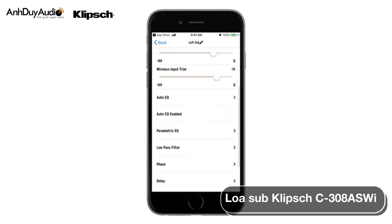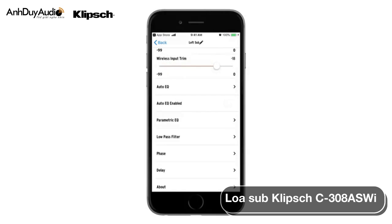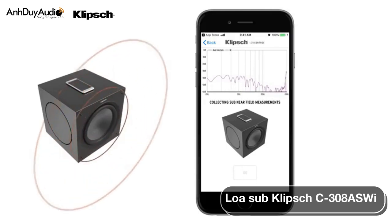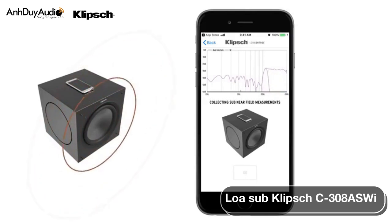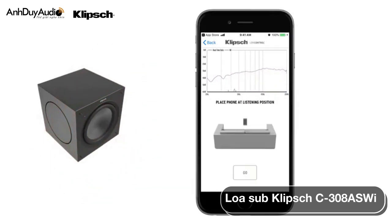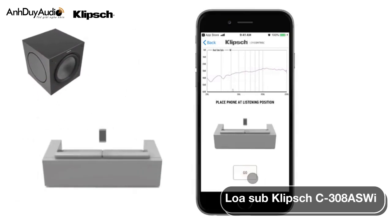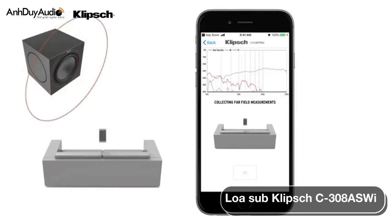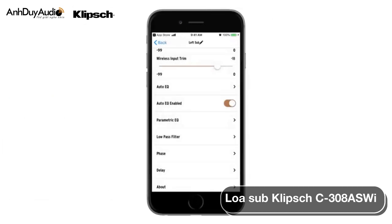The next section down is the EQ section, starting with the Auto EQ function. This will automatically tune your subwoofer to your specific room. To use it, click on the Auto EQ section. The app will ask you to hold your phone or tablet next to the subwoofer as shown. Click the Go button. The subwoofer will run a sine sweep while the app takes measurements through the microphone on your device. Once complete, the app will ask you to sit at the central listening position in the room. Hit the Go button again, and the subwoofer will run another sine sweep. Once completed, the app will automatically adjust the EQ to account for dips or peaks caused by your room. If you'd like to turn off the Auto EQ setting at any time, simply turn the Auto EQ Enabled feature to Off.